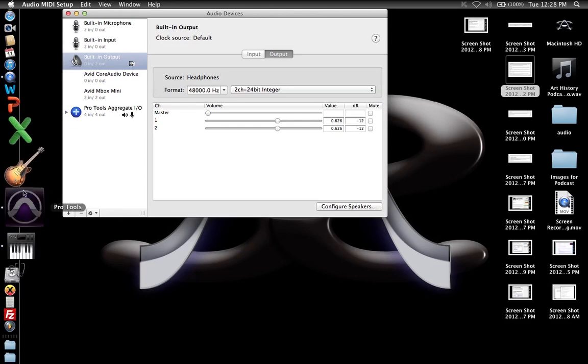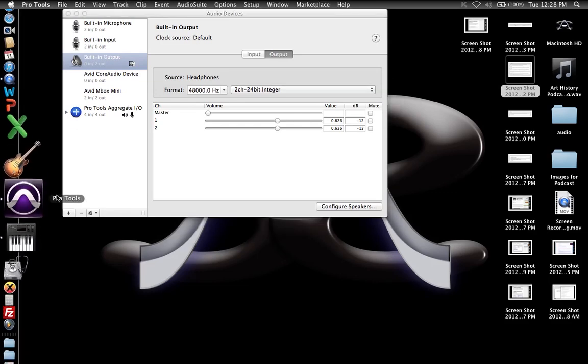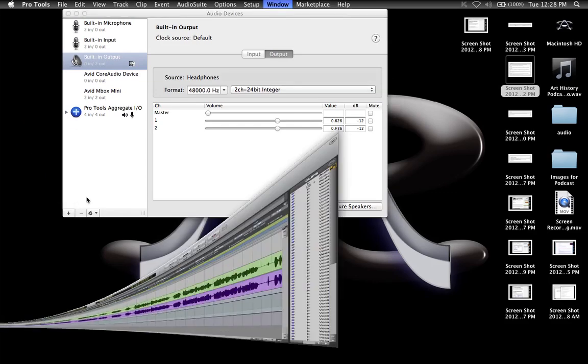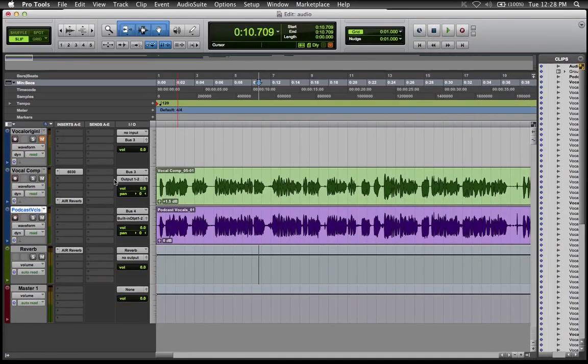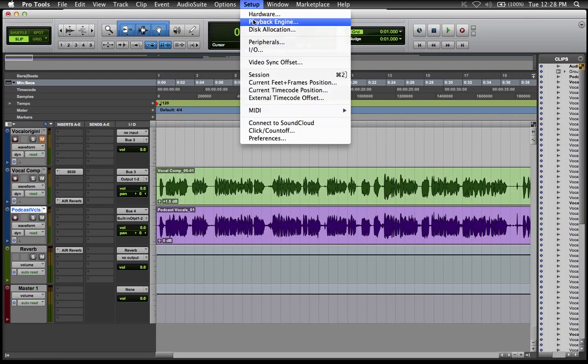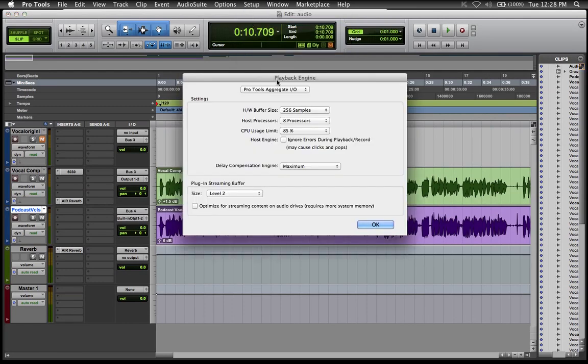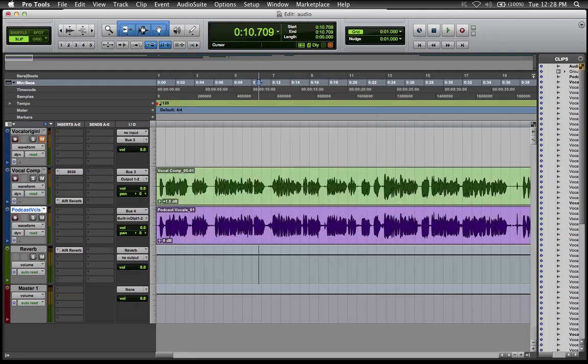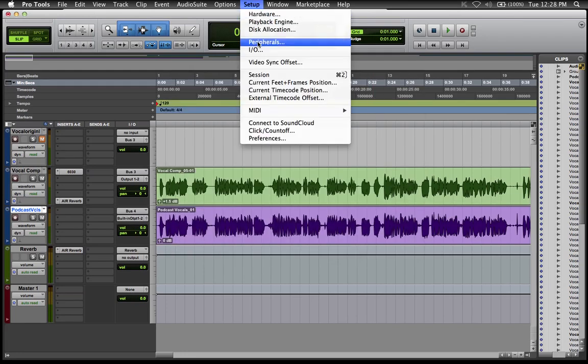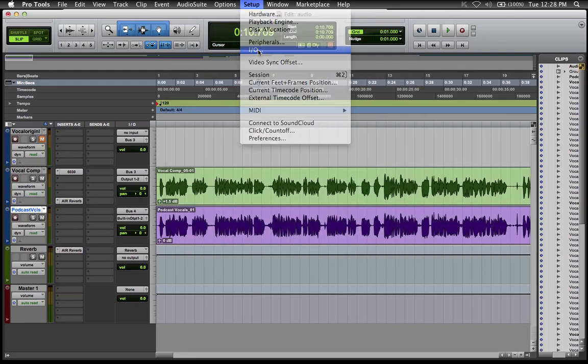In Pro Tools, some things need to be just right as well. Go to Setup, make sure you're on the Playback Engine and choose Pro Tools Aggregate if you're not on it already. Then go to Setup, I.O. Configuration.